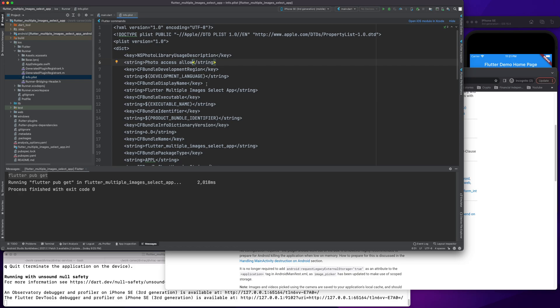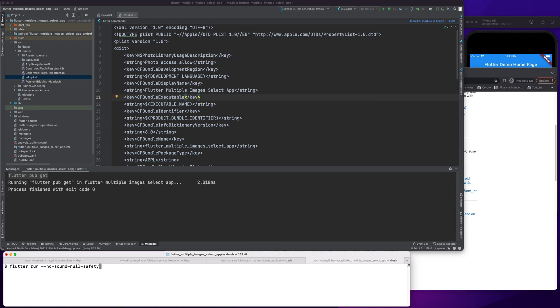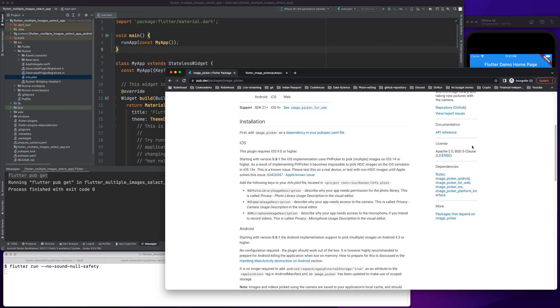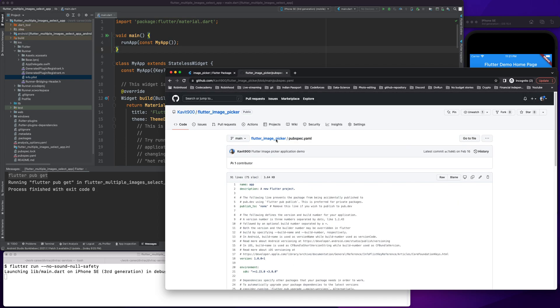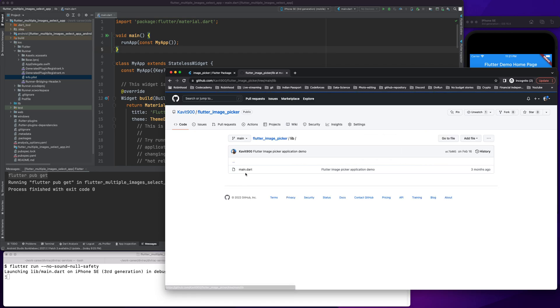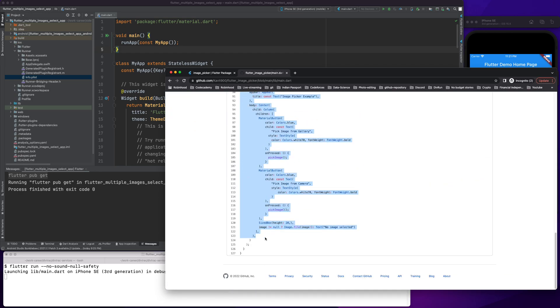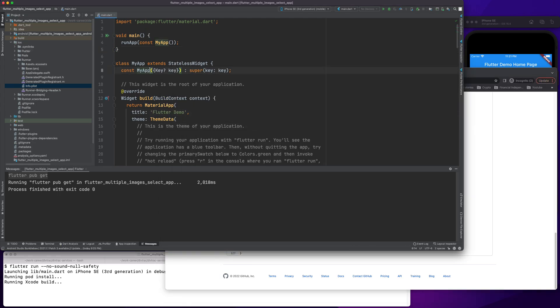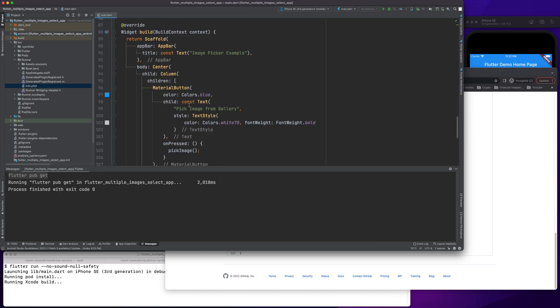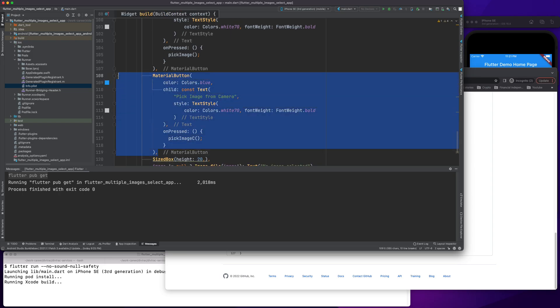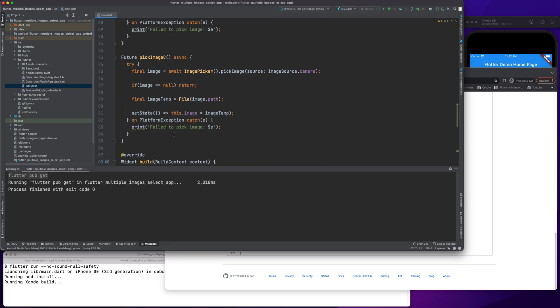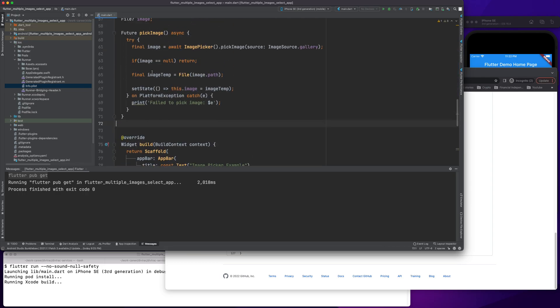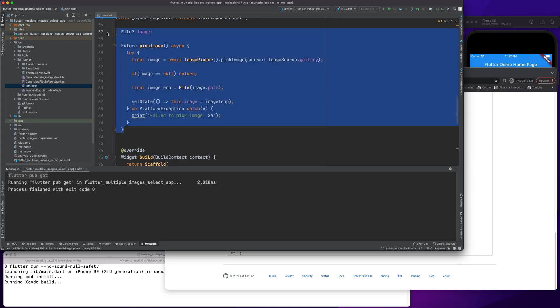Once this is done, save this and rerun your application. In the meantime the application is running, I'll go to lib main.dart. Let me copy all of these. I'll be removing some which I won't be using. I won't be calling the camera, so let me get rid of that, get rid of pick image from camera, and these two things.